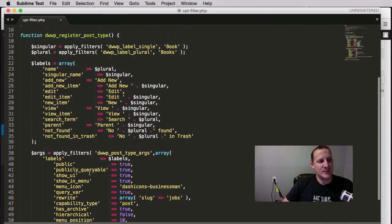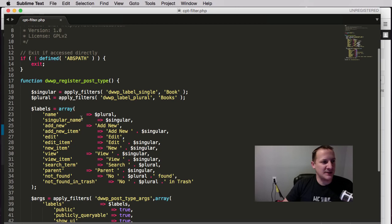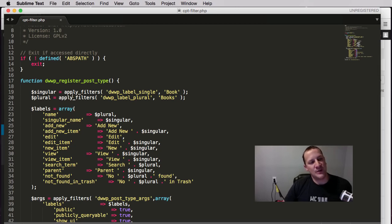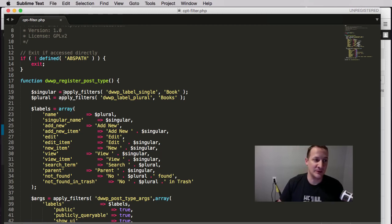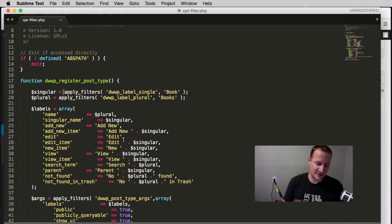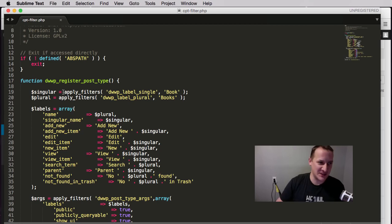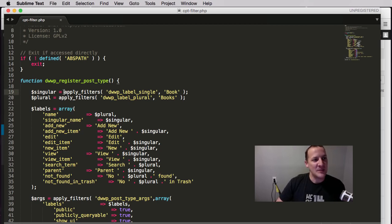We're going to get to this code later so none of this probably makes sense to you right now, that's fine. What I want to show you is that with WordPress we're learning how to use actions and filters, but one thing you can do is actually make your own actions and filters.